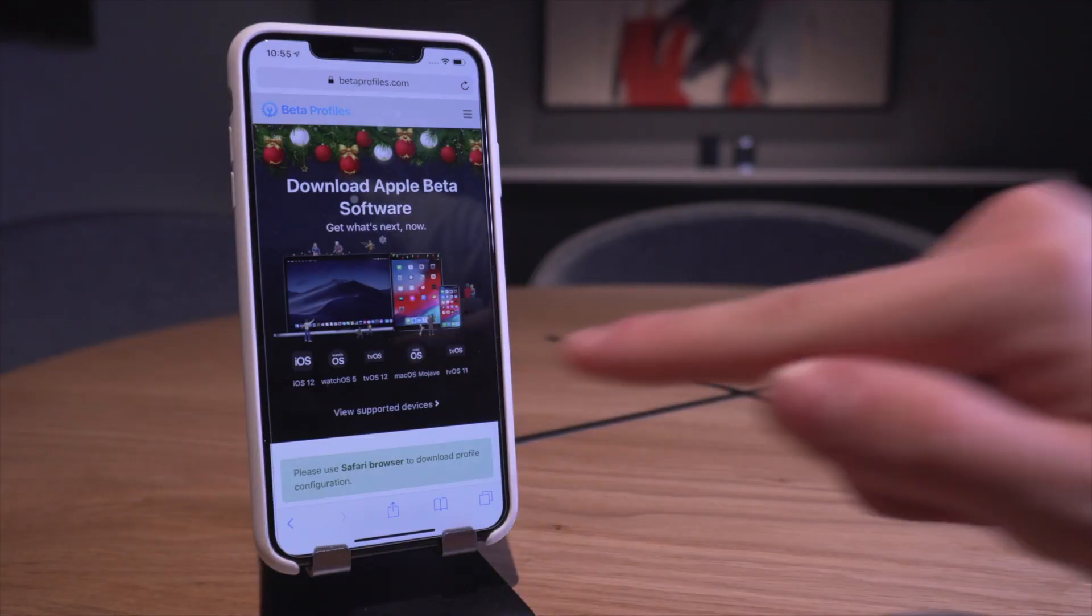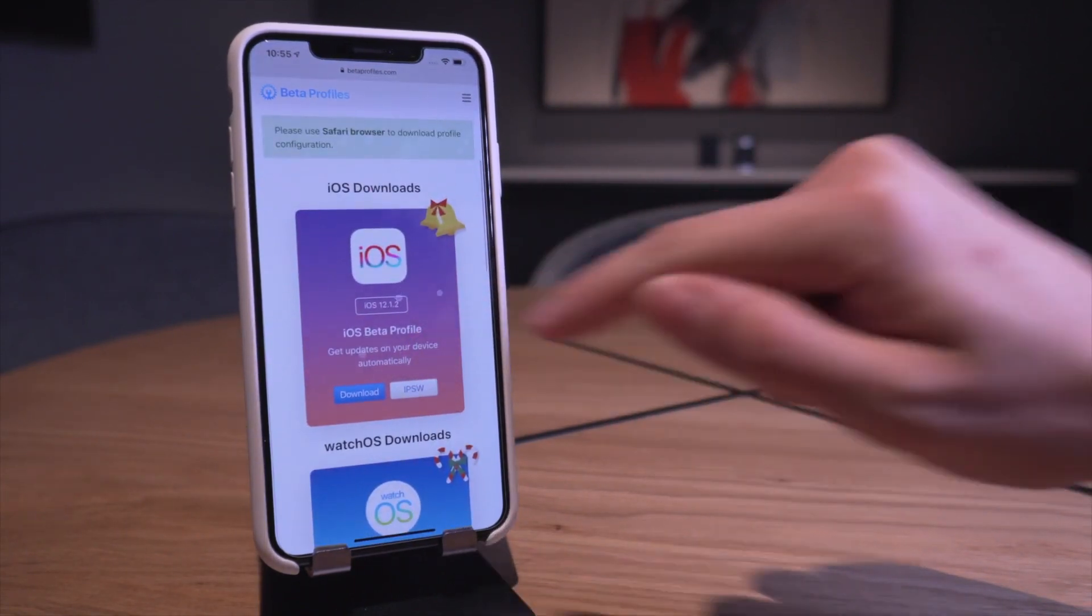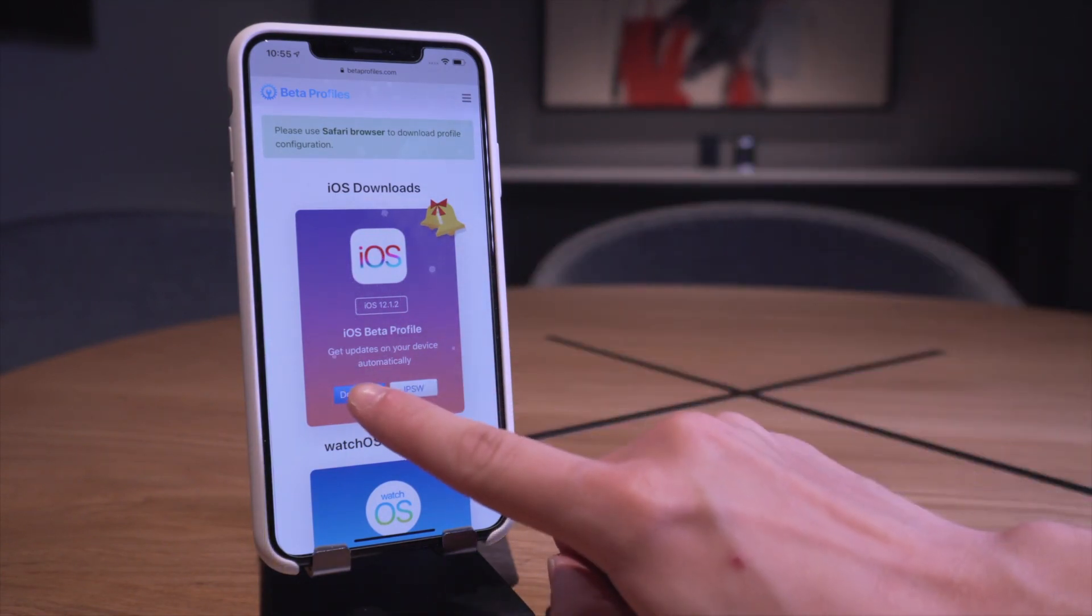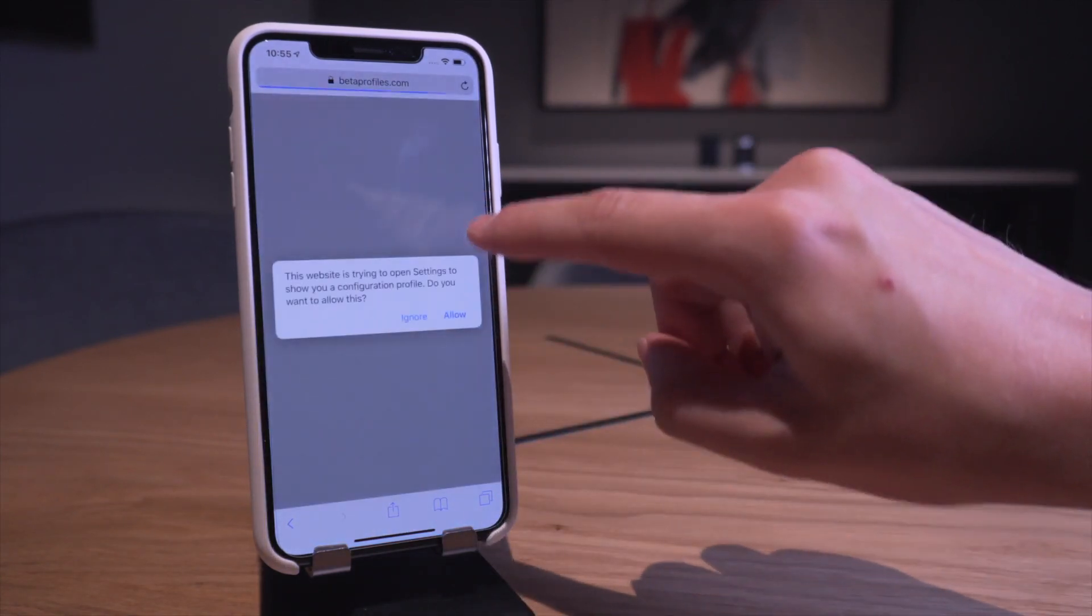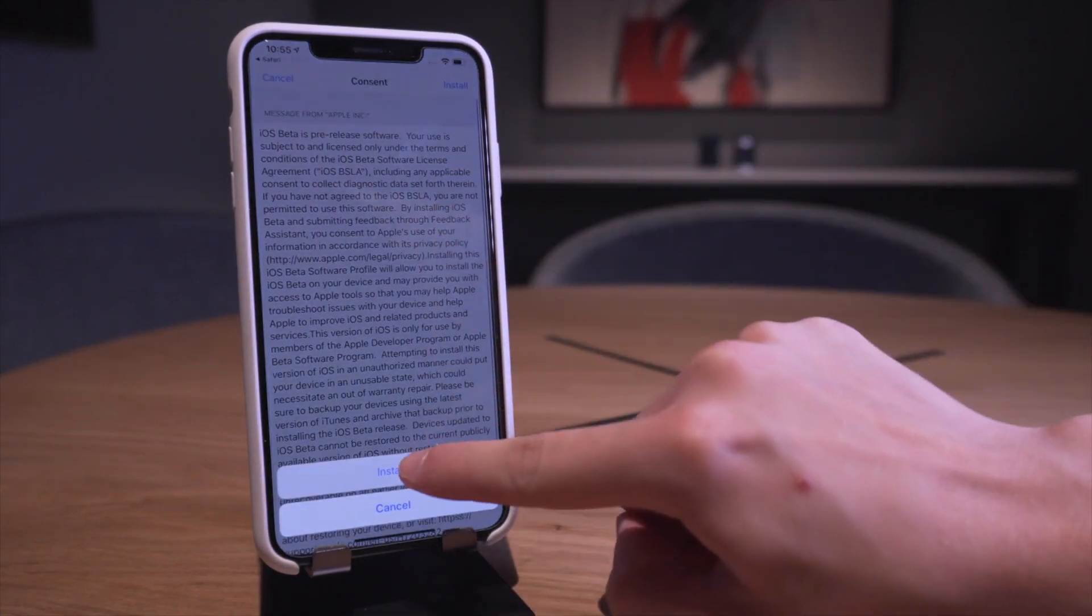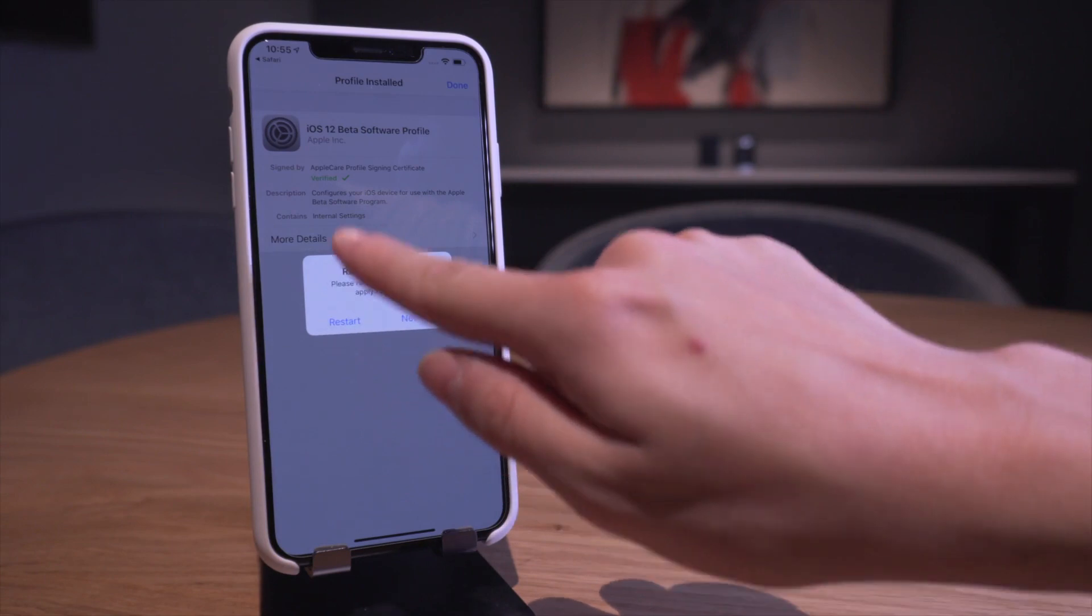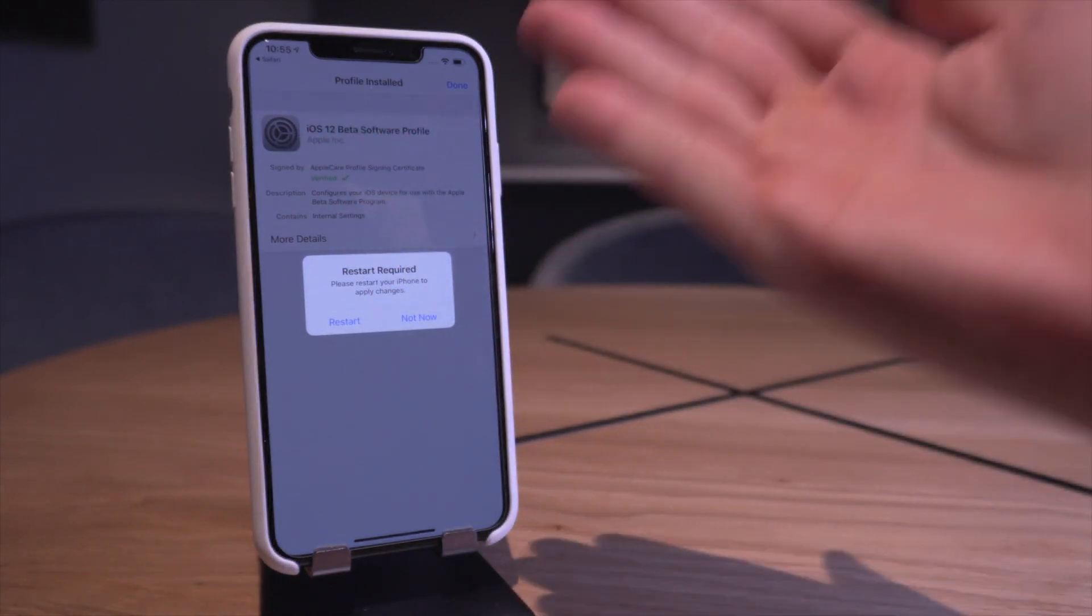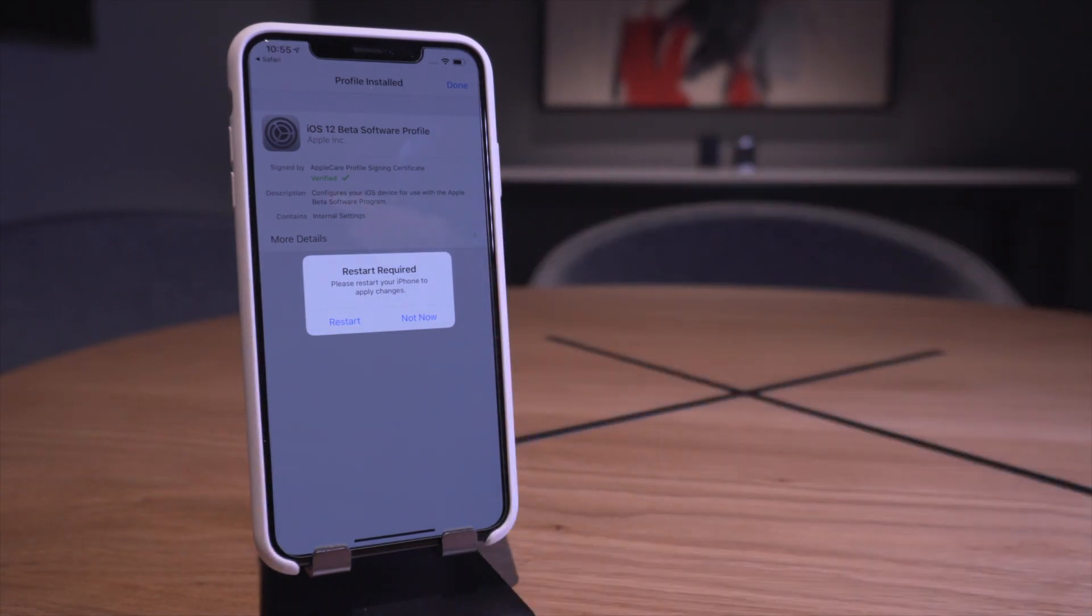Very lastly, if you guys are interested and do want to install this, check the link in the cards now or down below in this video's description for this guy right here - this is the iOS 12 developer beta profile. Basically you go to this link, you click download right here, and then you're going to click allow and install, install, install, and then you're going to restart. This is going to install the iOS 12 beta software profile.